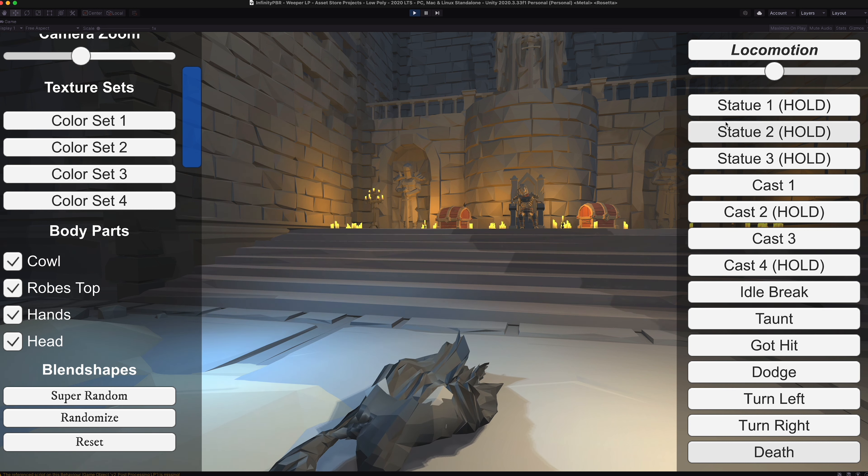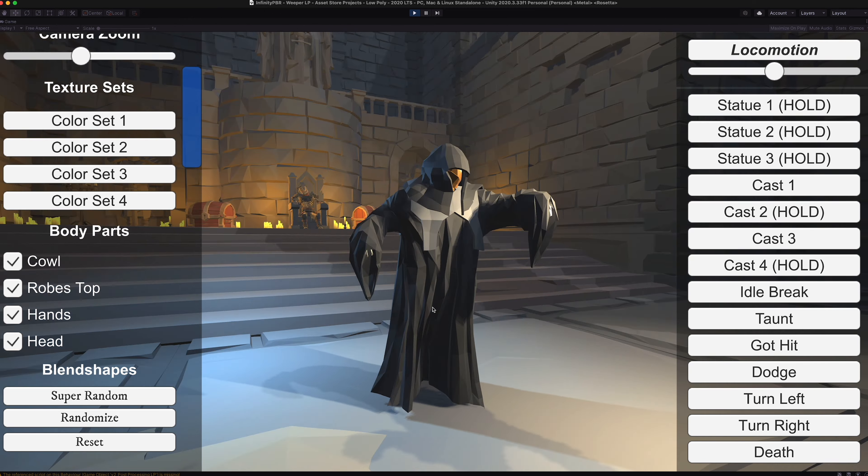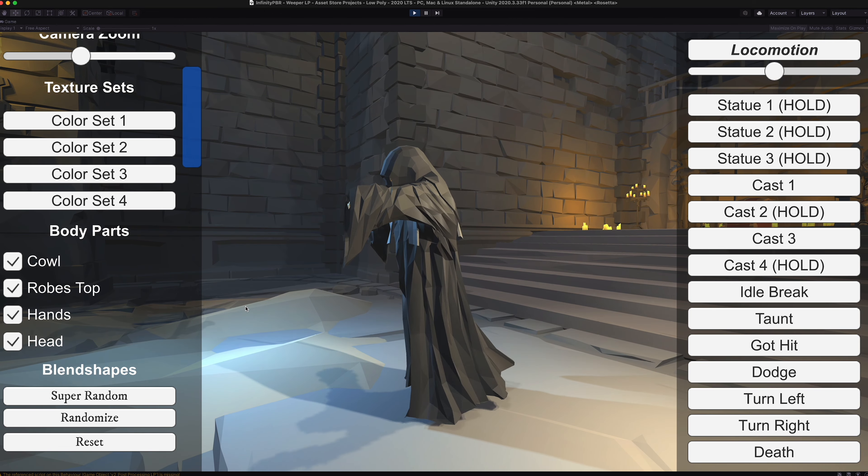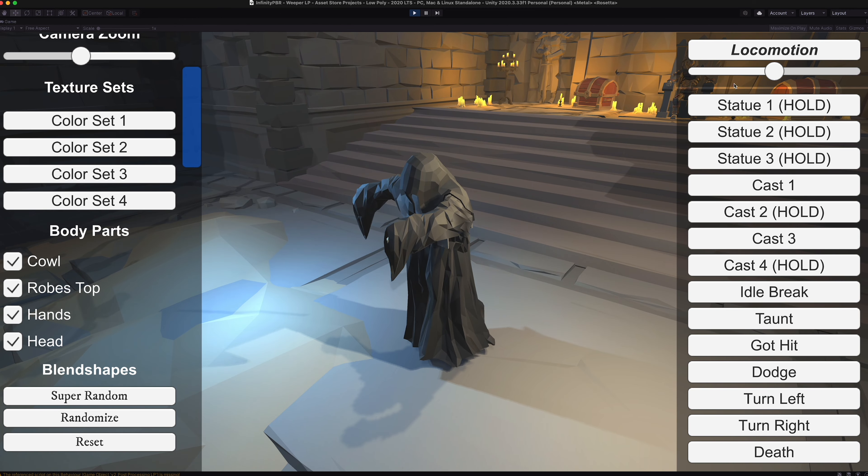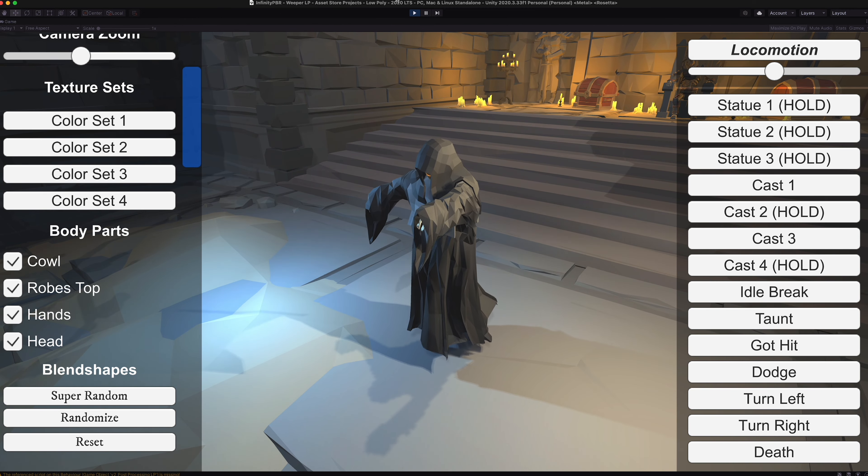And there you go. That is the Weeper low poly. Let me know if you have any questions and have a great day. Thanks.